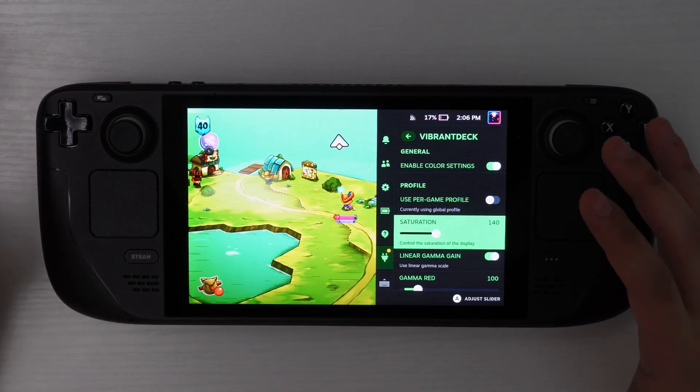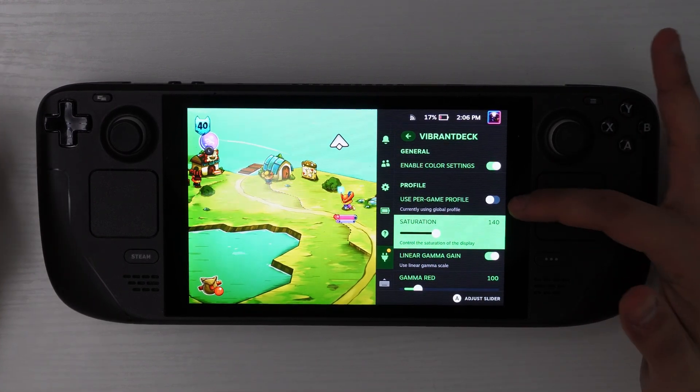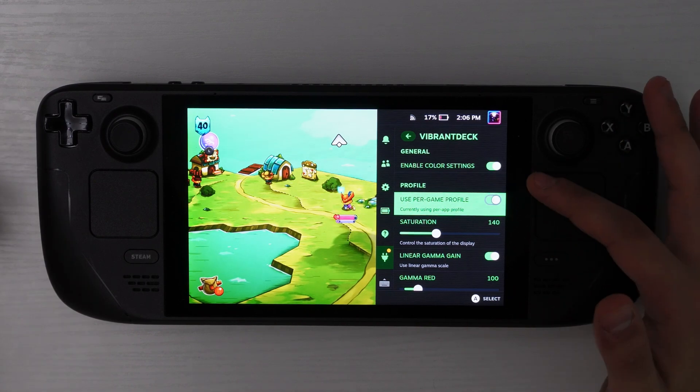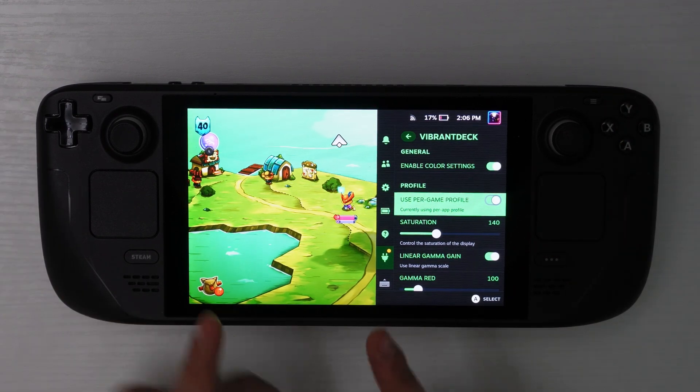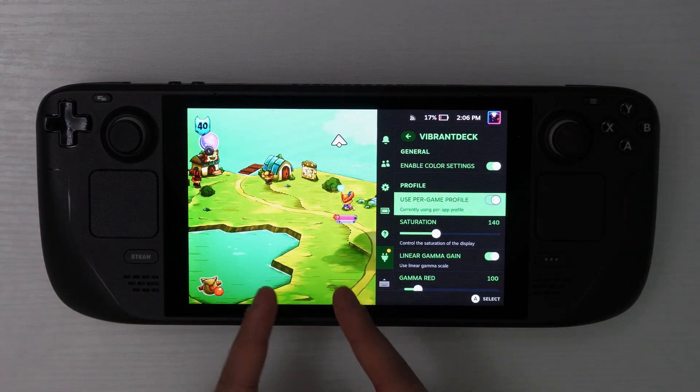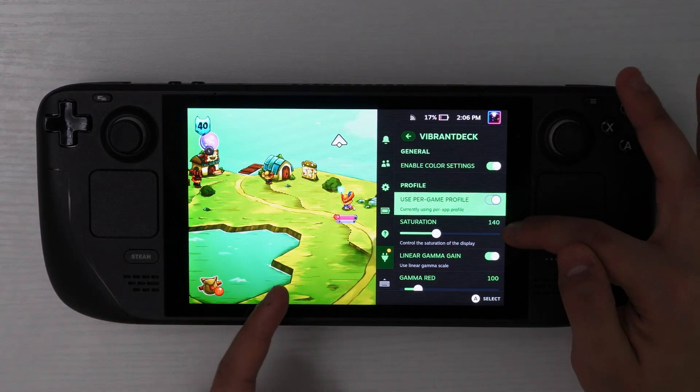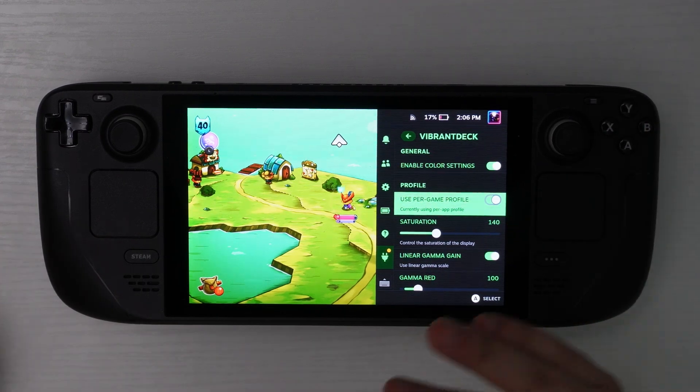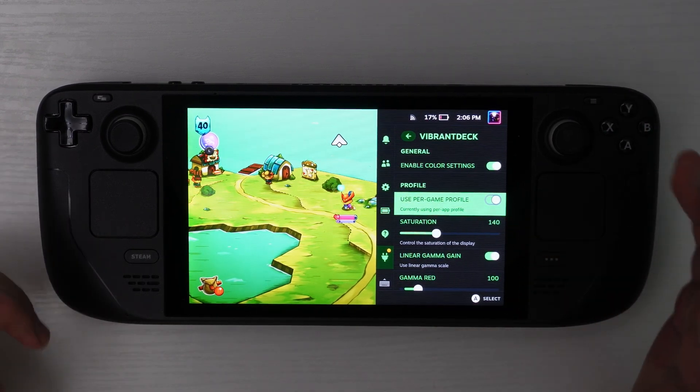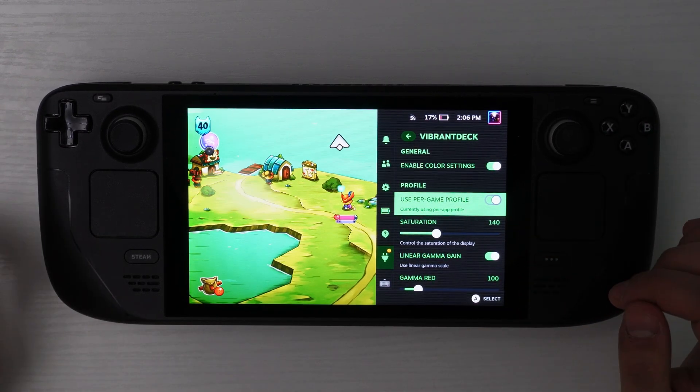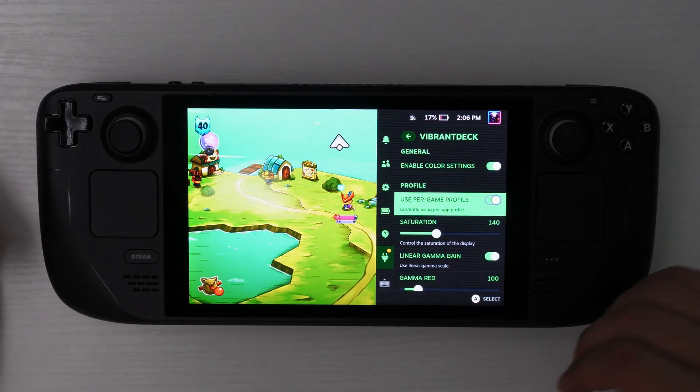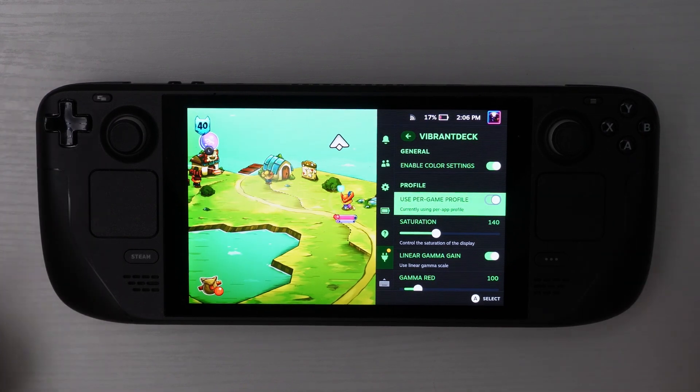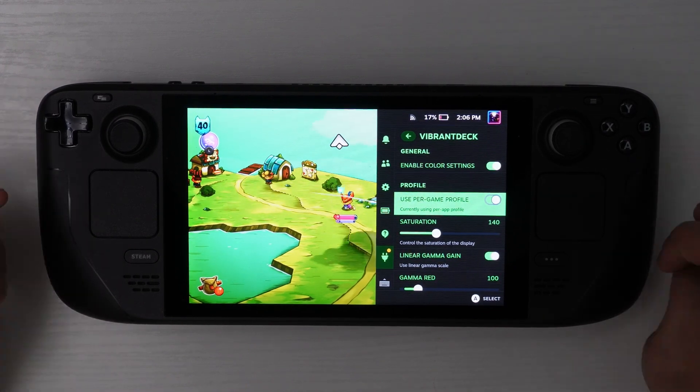Now, the good thing about this mod is that it has that profile option so that when you turn it on, it will save that when you're playing this game, you want the saturation to be on 140. When you're playing a different game, you can set it up to something else. So that way it memorizes it. And that way you don't have to keep setting up your preference per game every time you open up a different game.